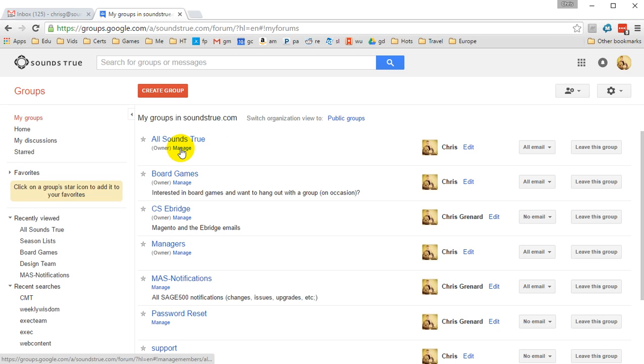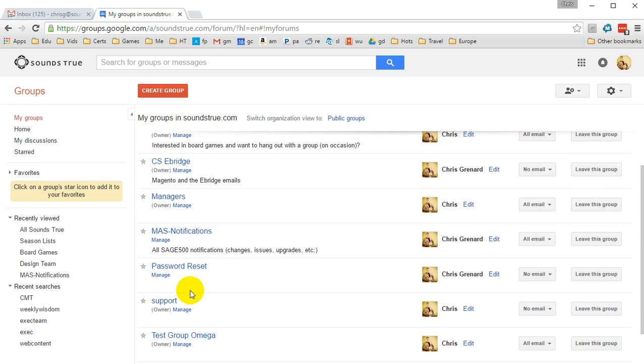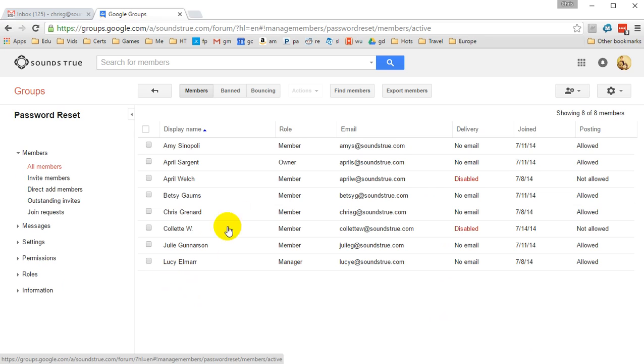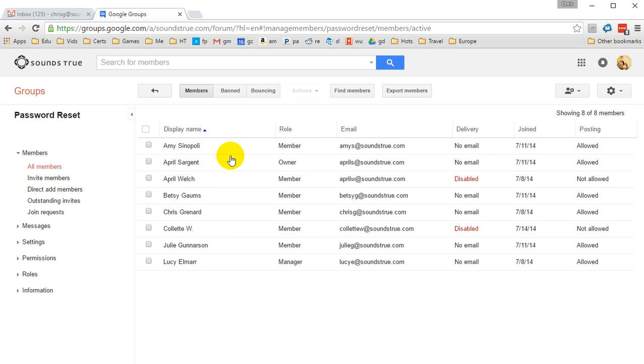In order to do this, let's go ahead and open up the Password Reset group here. I'm going to click on Manage. We see everyone who's in that group.